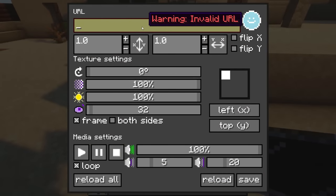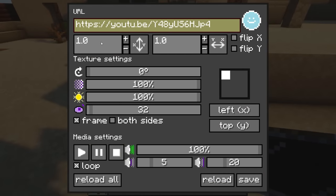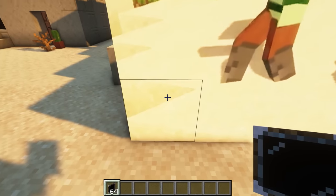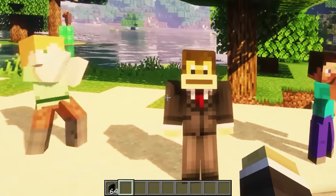Using YouTube to play videos in Minecraft is an easy process. All you need to do is use the YouTube video link, ensuring that it adheres to a 16 to 9 aspect ratio. This will ensure that the sound is realistic and suitable for playing with friends.